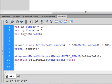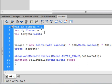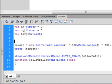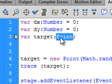We're going to start by making three variables: `var dx:Number = 0;`, then copy and paste that to make `var dy:Number = 0;`. Then add `var target:Point;` — capital P-O-I-N-T. We'll explain the Point type as we go through the code.